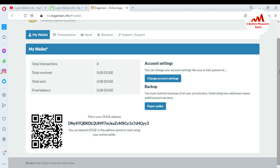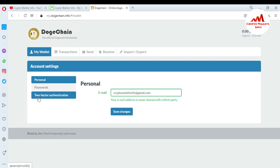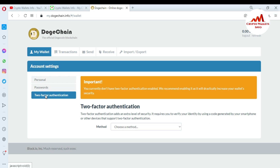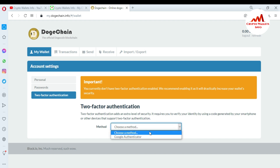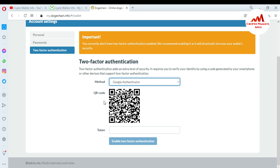Now we are going to activate 2FA verification to secure the Dogecoin online wallet. You can see here you can change account settings like your email or password. I'm going to click on account settings. The third option is two-factor authentication — it currently shows as not enabled. It is recommended to enable it, as it will directly increase your wallet security. Two-factor authentication adds an extra level of security, requiring you to verify your identity using a code generated by your smartphone or other device. The available method is Google Authenticator.